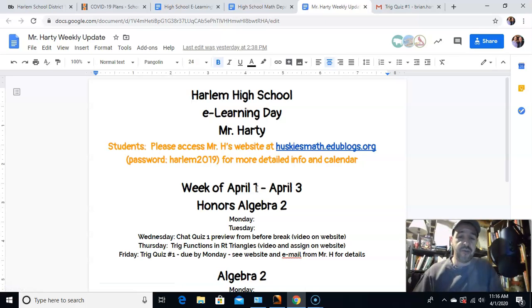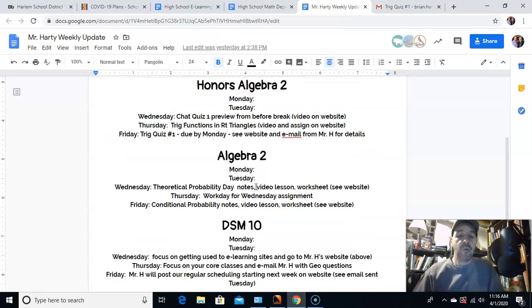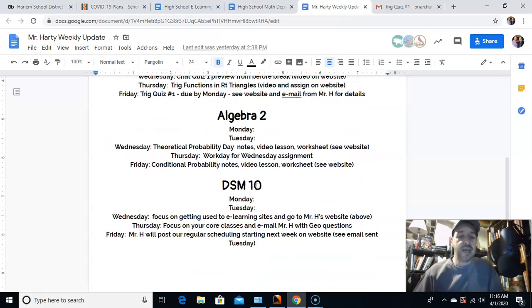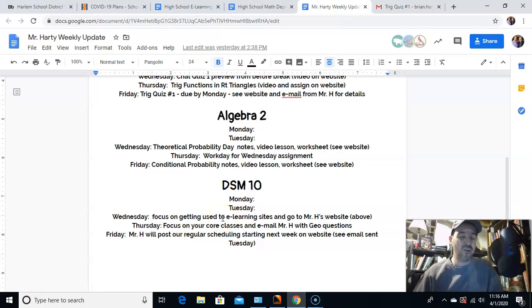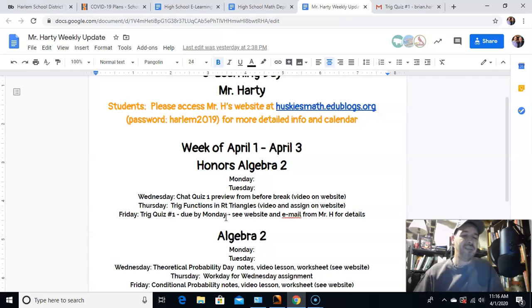What you'll notice with you guys is I want you to just focus on your core classes this week. Don't worry about me — I'm going to show you once we get to next week what things are going to look like. But here's the thing to save time for you, at least with my class.